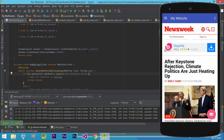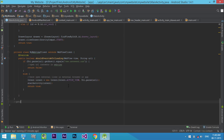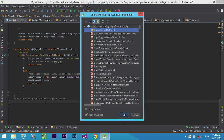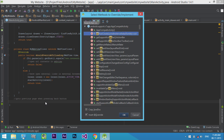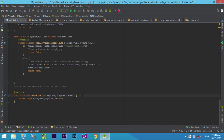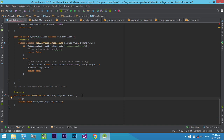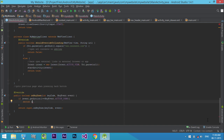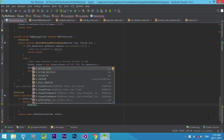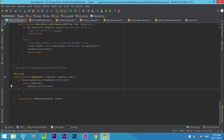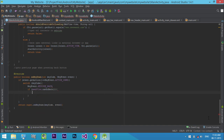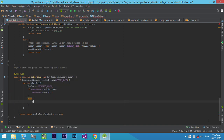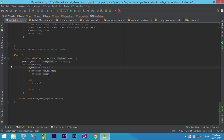Another problem is if we press the back button, the app will close. We do not want this, so let's fix this issue. Press Ctrl+O to create override methods and create a new onKeyDown event. Here we need to check if the back button is pressed, then check if the WebView can go back to the previous page, else exit the app. Sorry, I forgot to add the case statement. Now run our project.